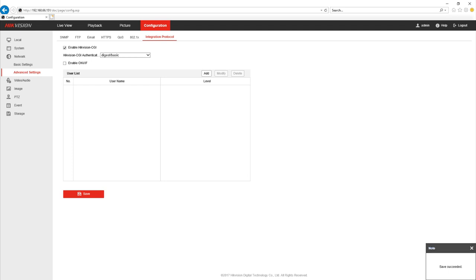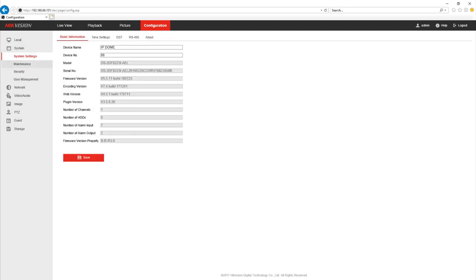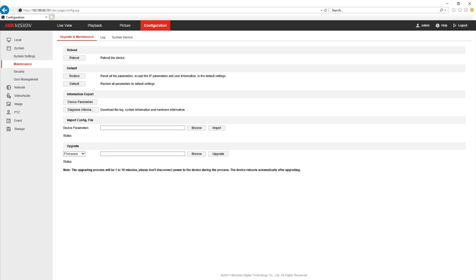If you don't see the enable Hikvision CGI tick box here more than likely your camera's firmware isn't correct and it will need to be updated for this to work properly.